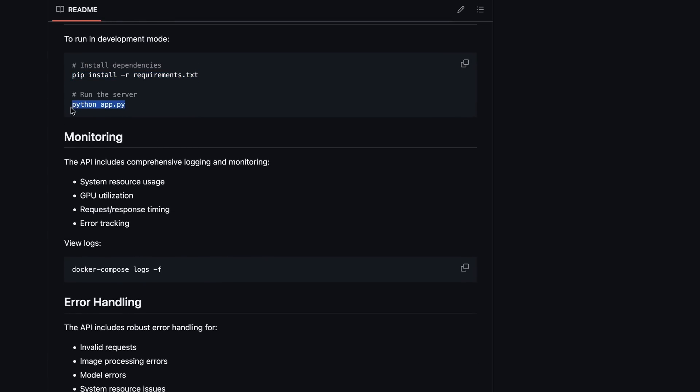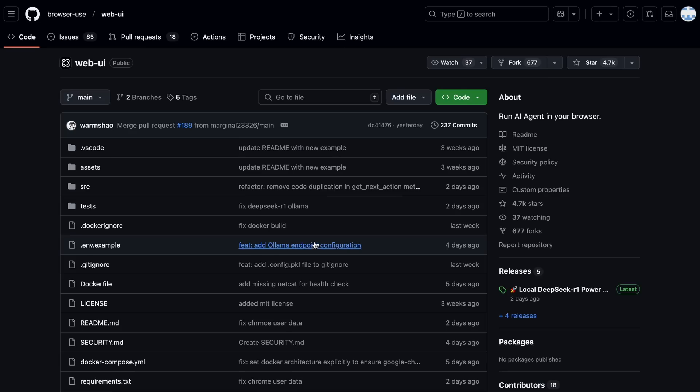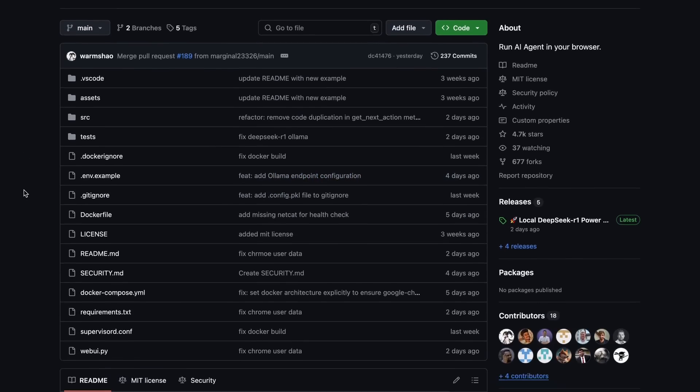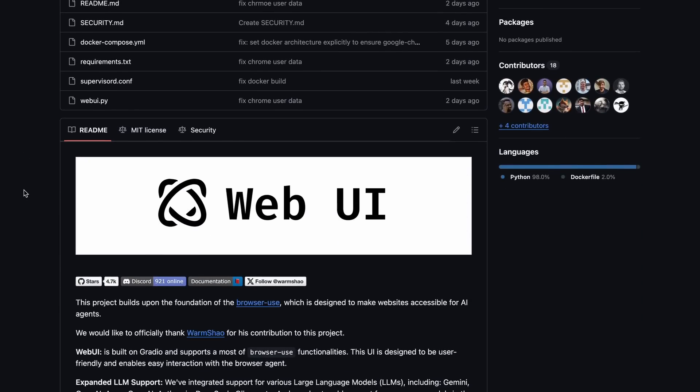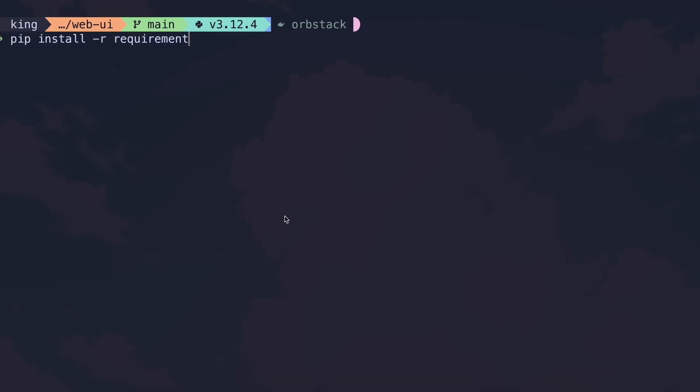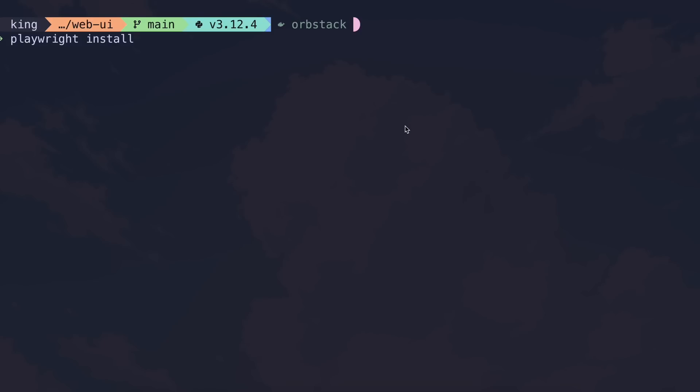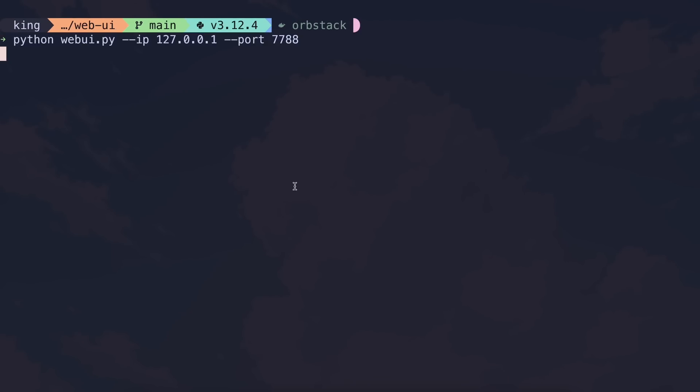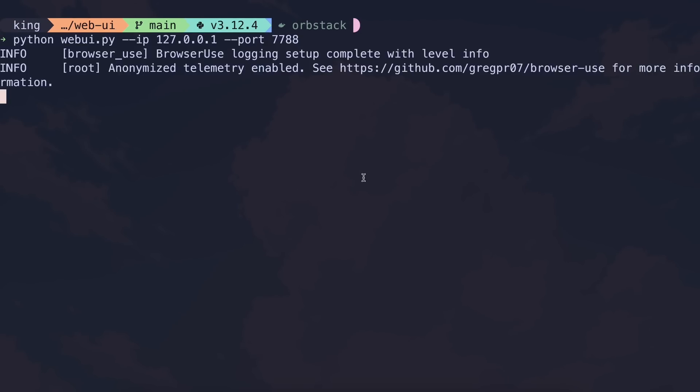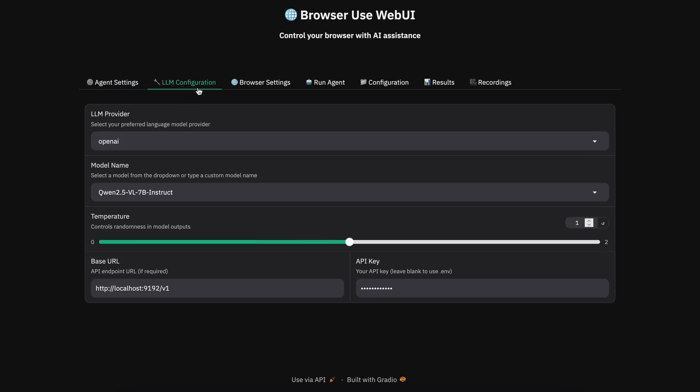Once done, you can just do pip install and then you can run it and the server will get started. Now we can use it with Browser Use. We can just go to the Browser Use web UI thing and here we can just clone it and then just do pip install. Once that's done, run the Playwright install command and then just run it with this command.